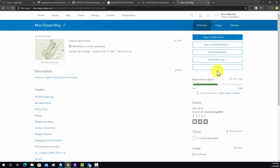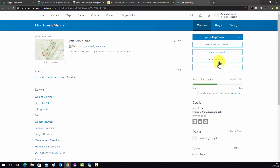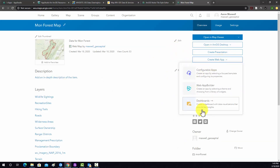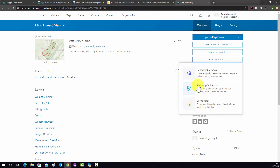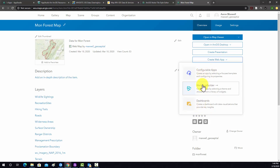Under Create Web App, we can create a web app. So we have dashboards, apps using Web App Builder, and configurable apps. I'm going to demonstrate each of these, and we're going to start with the configurable apps.